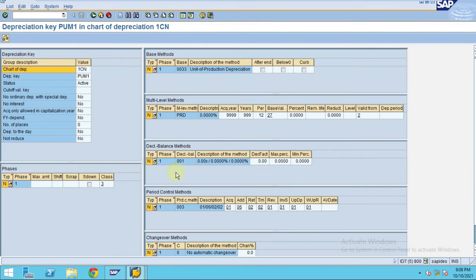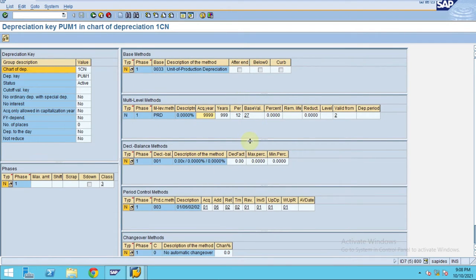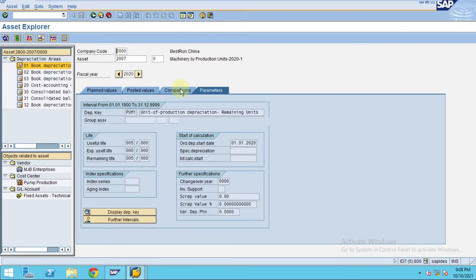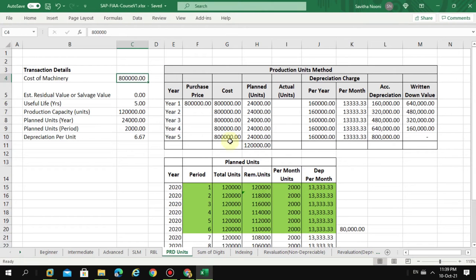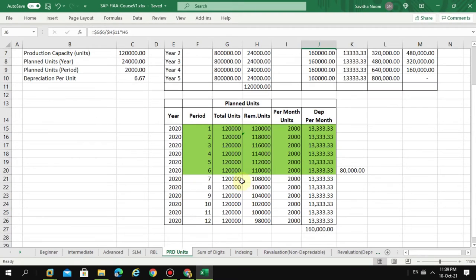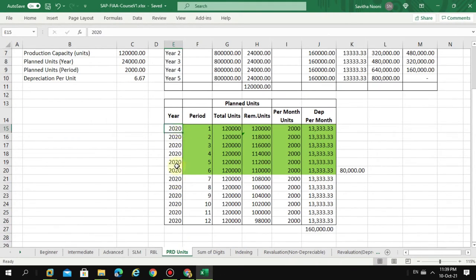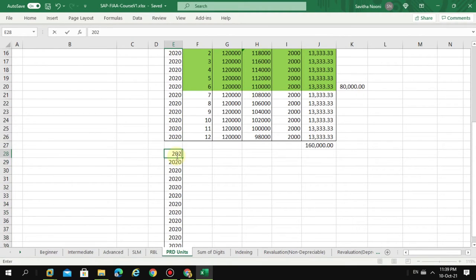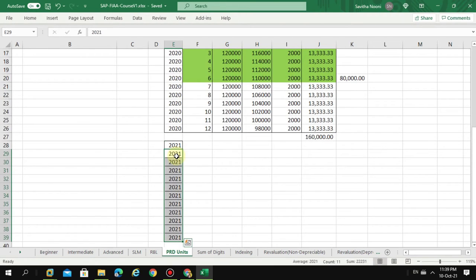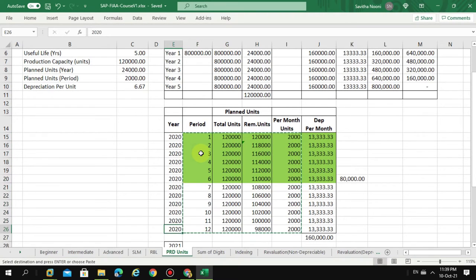You can display the depreciation key to see all the values the system is automatically applying from a depreciation point of view. In this scenario, I only maintained values for 2020, which is year one. Now I'm going to copy the same values to see how the system shows them.